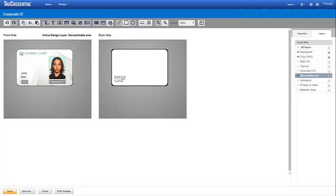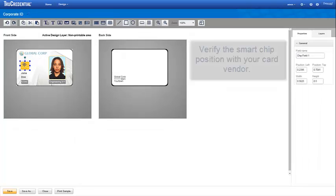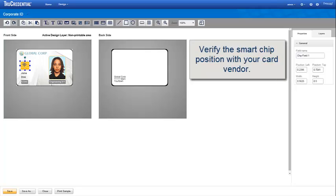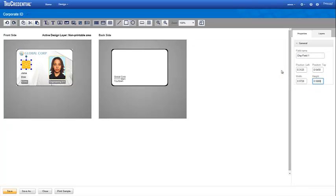The chip position is specific. You should verify the position with your card vendor. We will discuss setting up a chip profile and Smart Credential workflow in a separate lesson. That lesson assumes you have a good understanding of working with Smart Credentials.